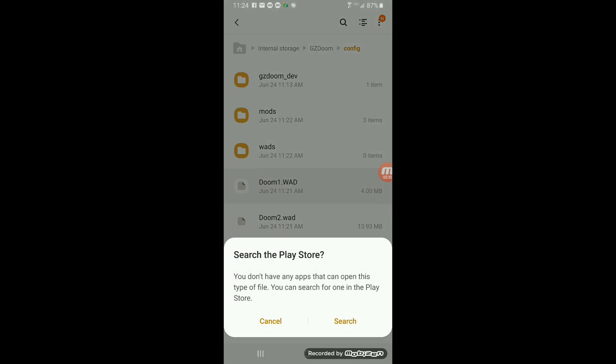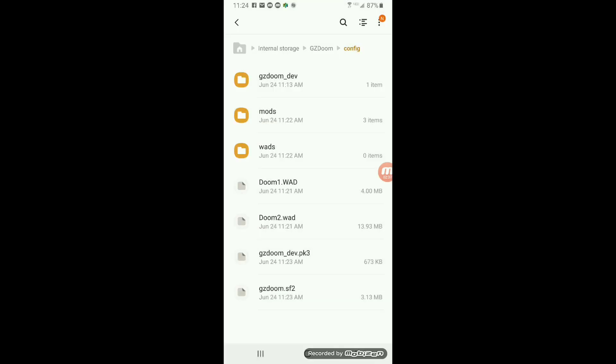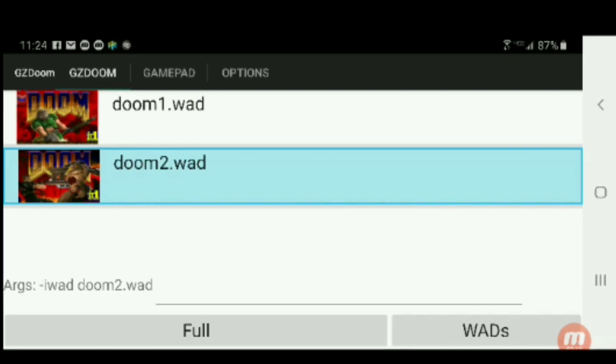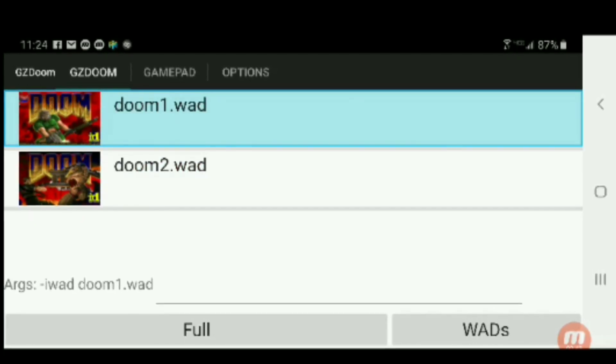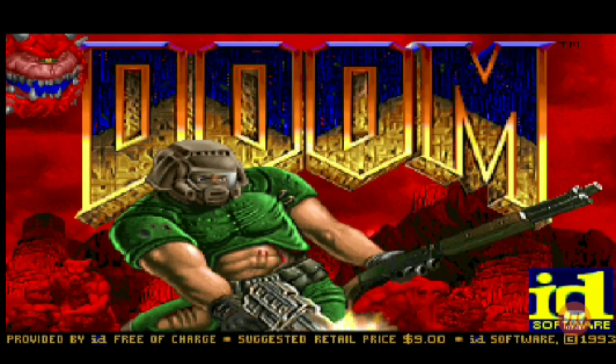So Doom 1, Doom 2, ready to go. This is exactly how it would look before you can play the game. Go back into the application, going to test out the game just to make sure.